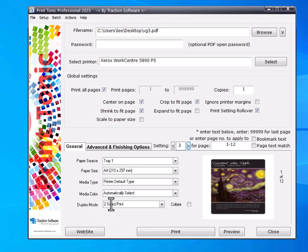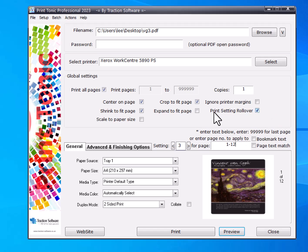And set two-sided print. If I set it across all pages one to twelve, it will fill in the gaps that haven't been set before with the other settings, so it's like a default. I also want to check print setting rollover.